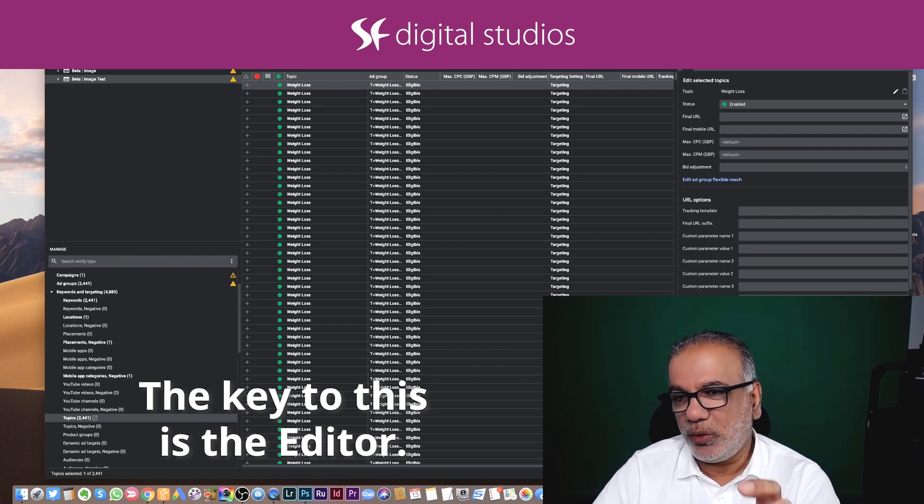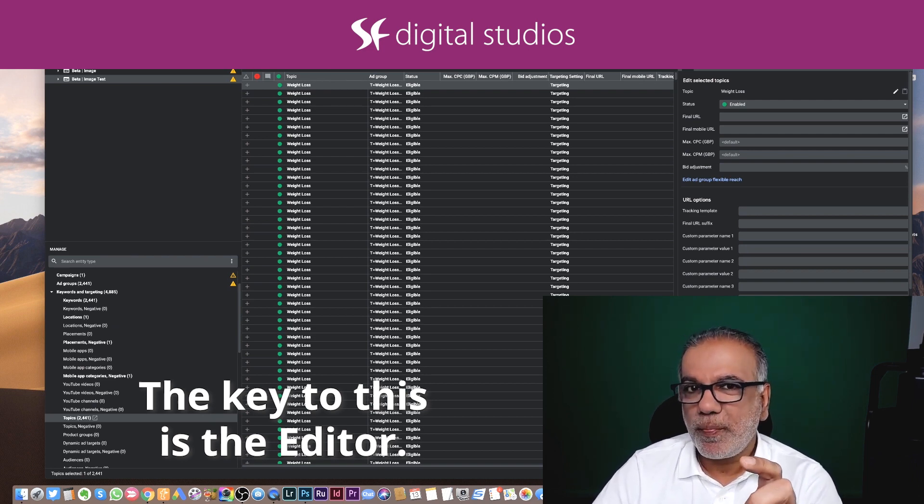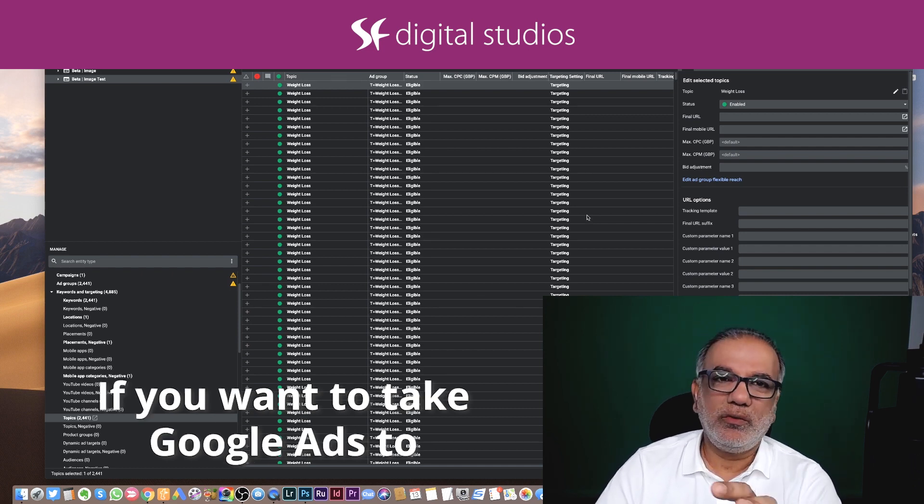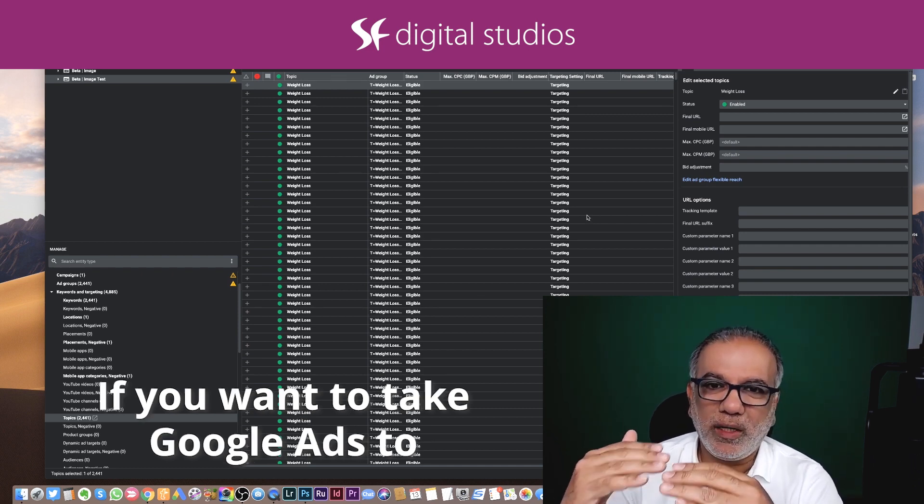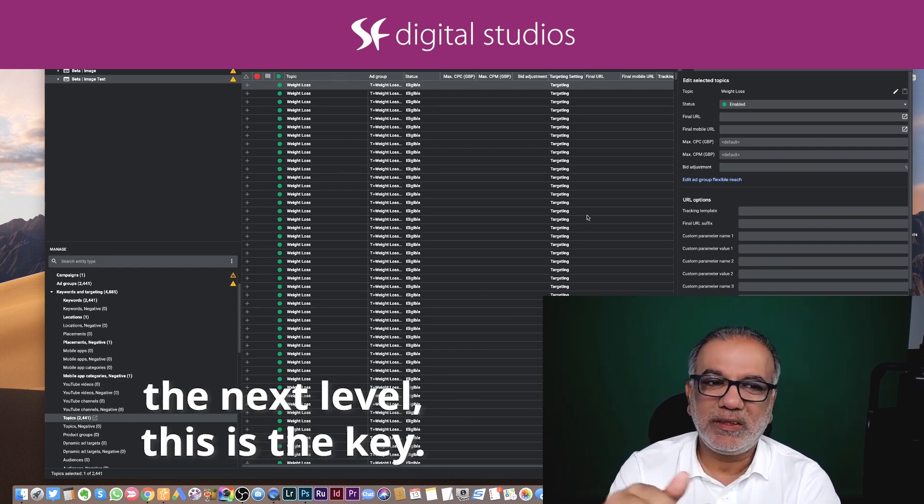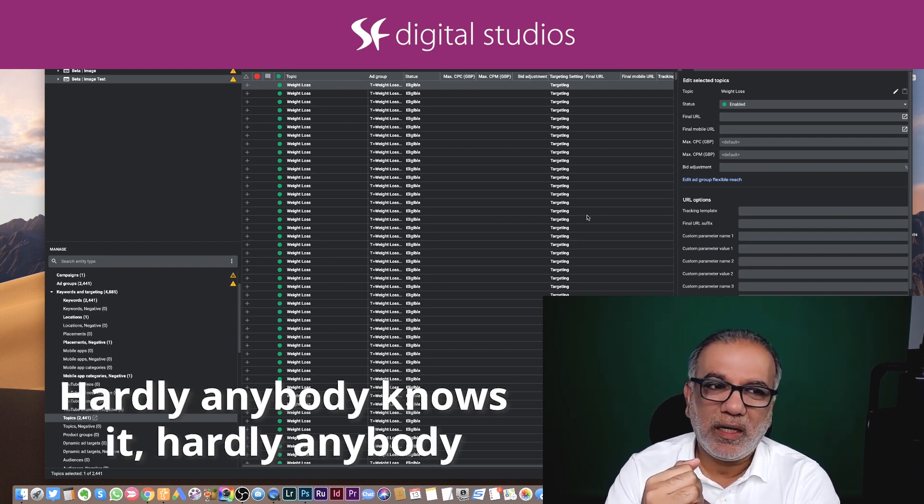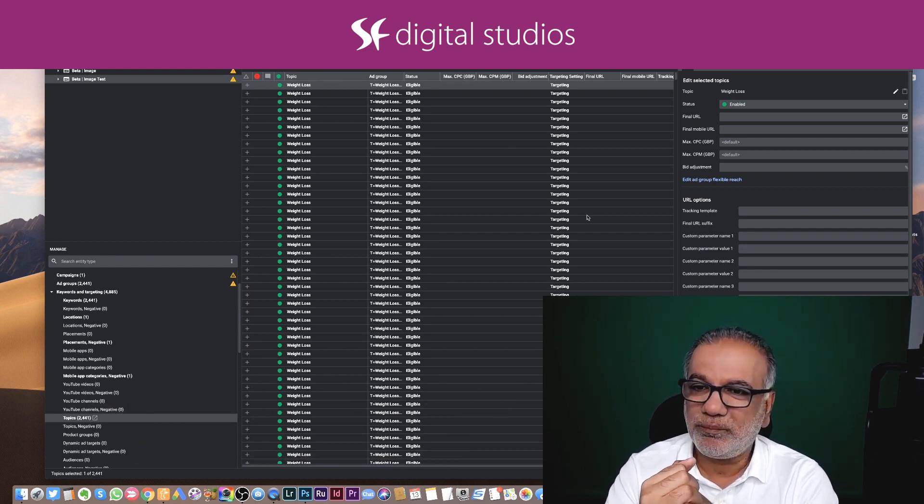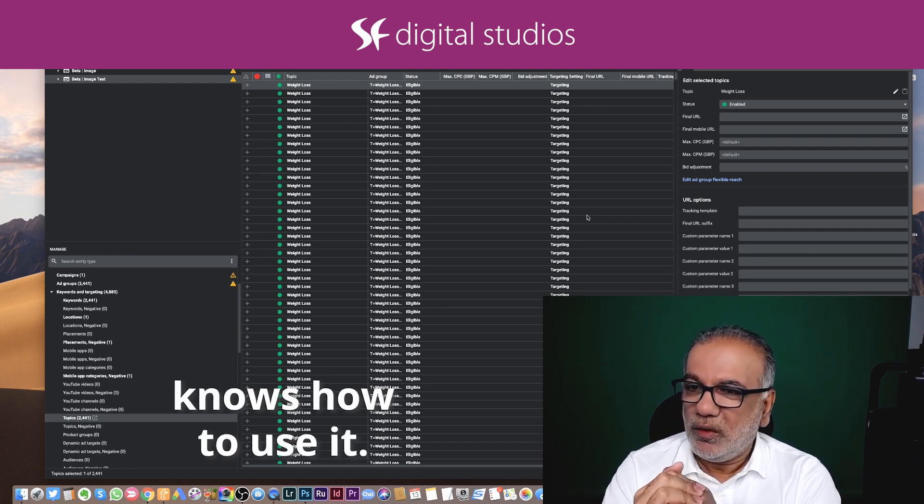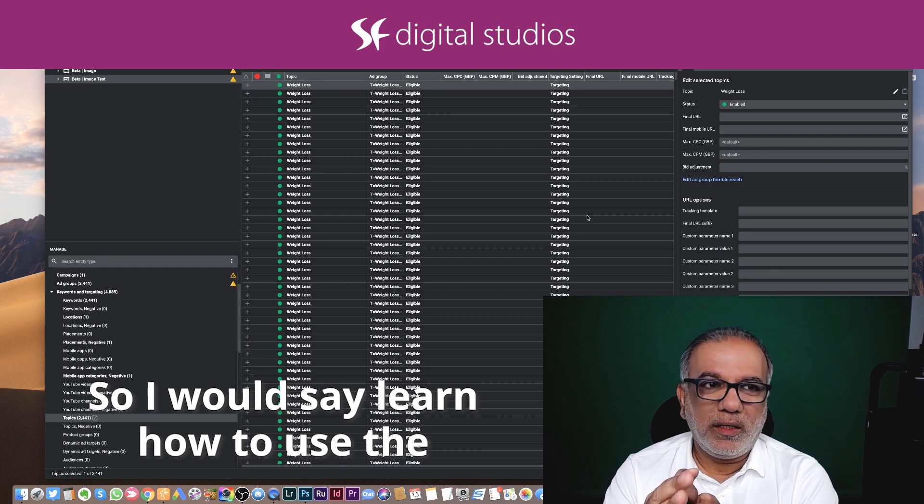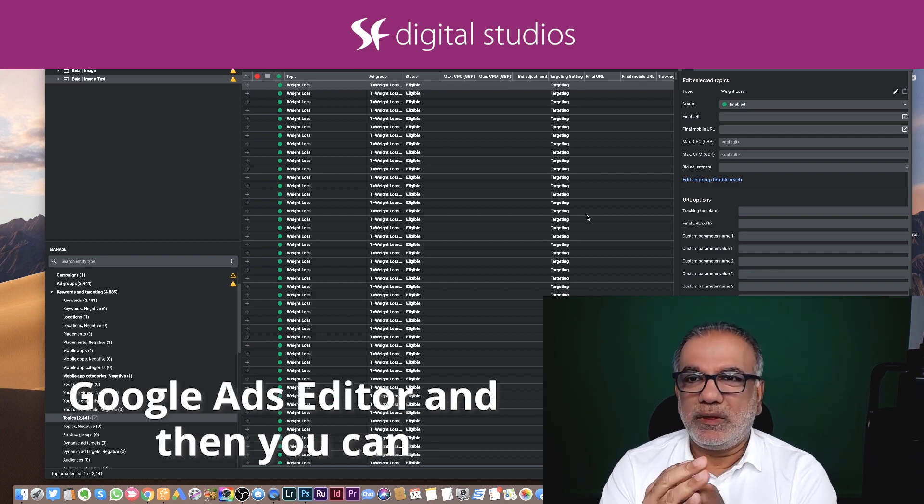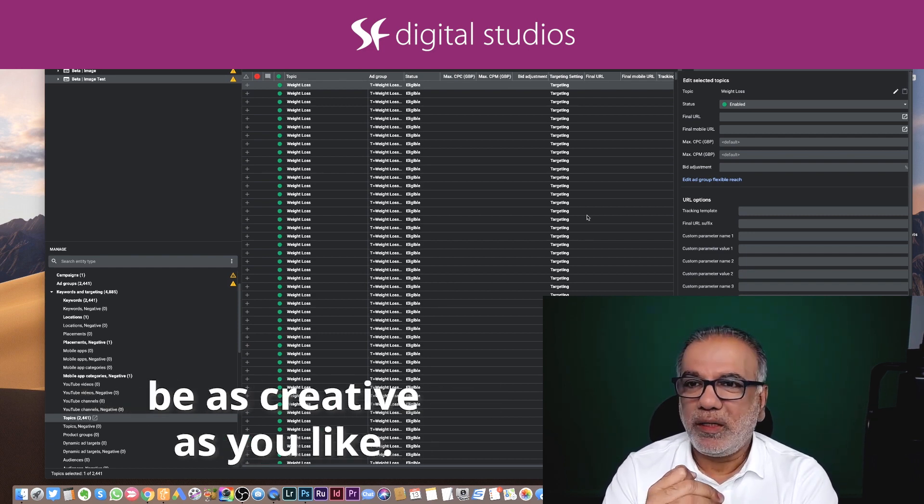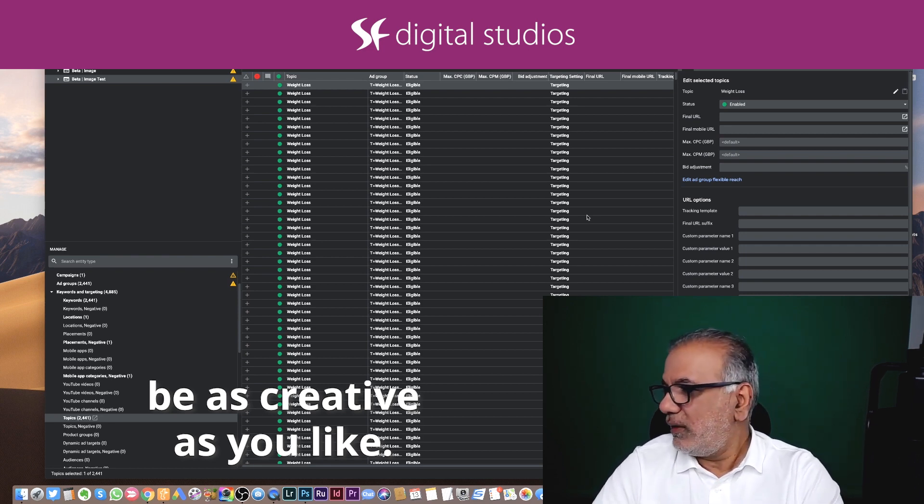The key to this is the editor. You've got to learn this if you want to take your Google ads to the next level. This is the key. Hardly anybody knows it. Hardly anybody knows how to use it. So I would say learn how to use the Google ads editor, and then you can be as creative as you like.